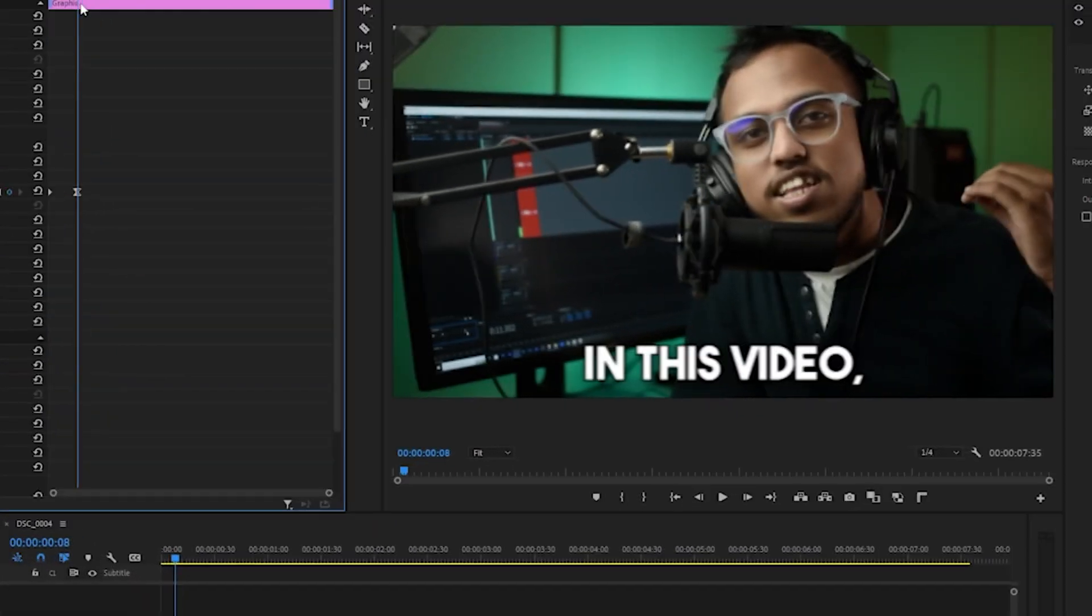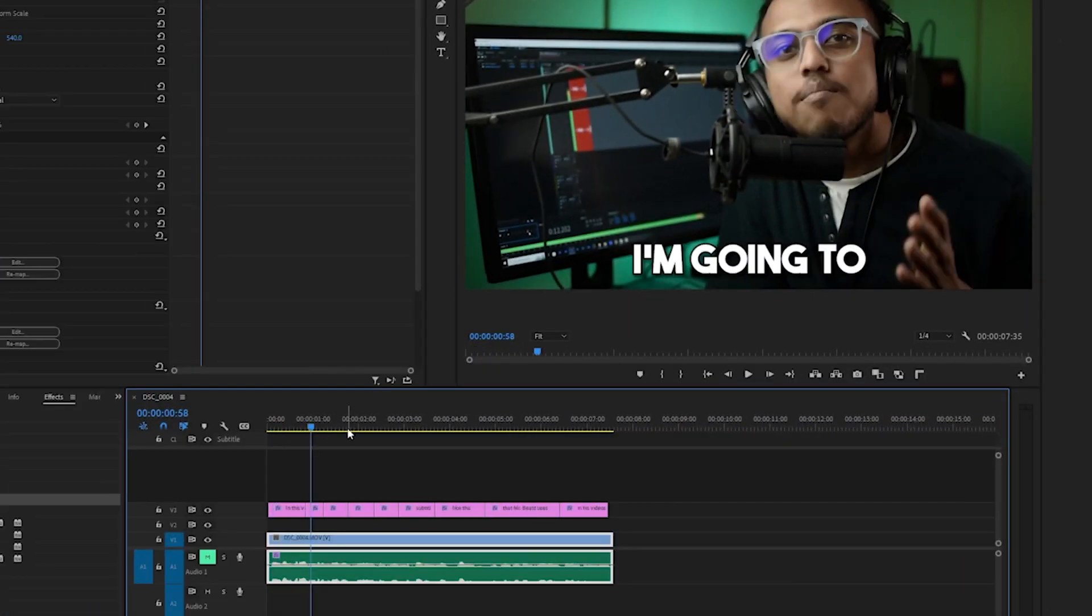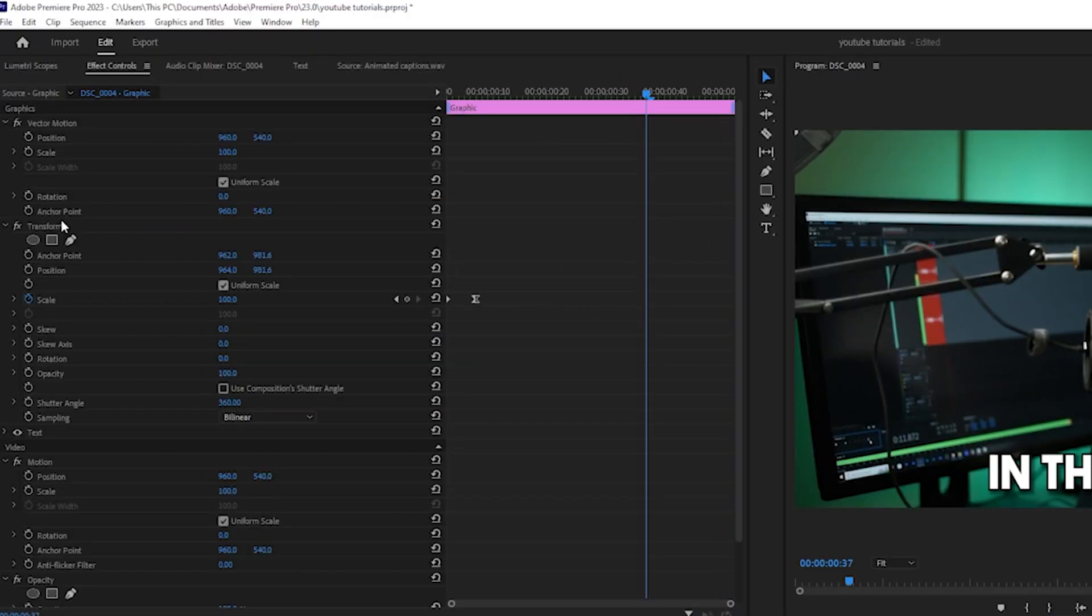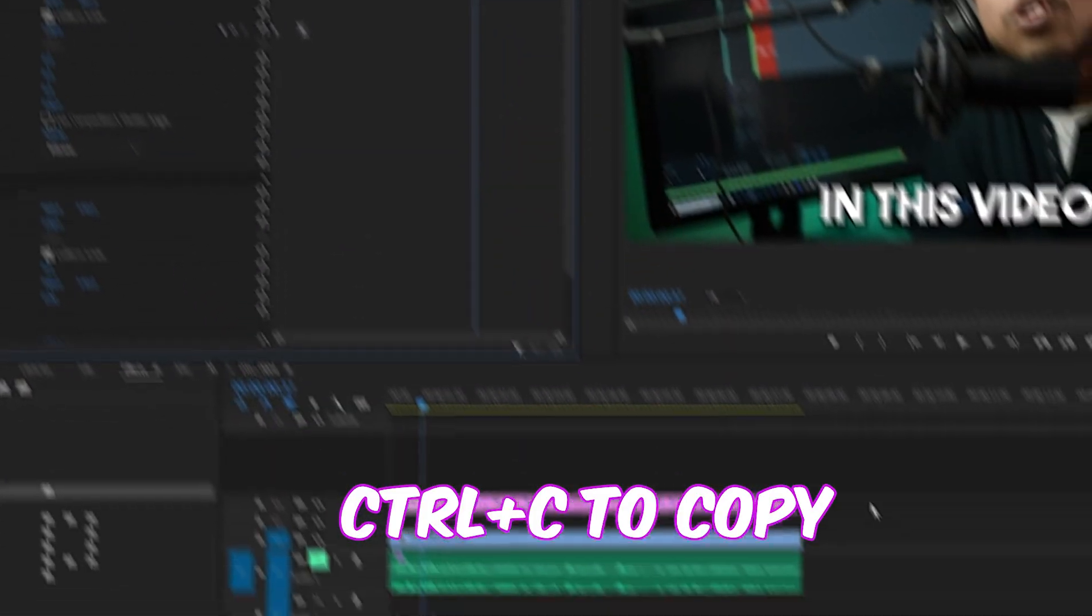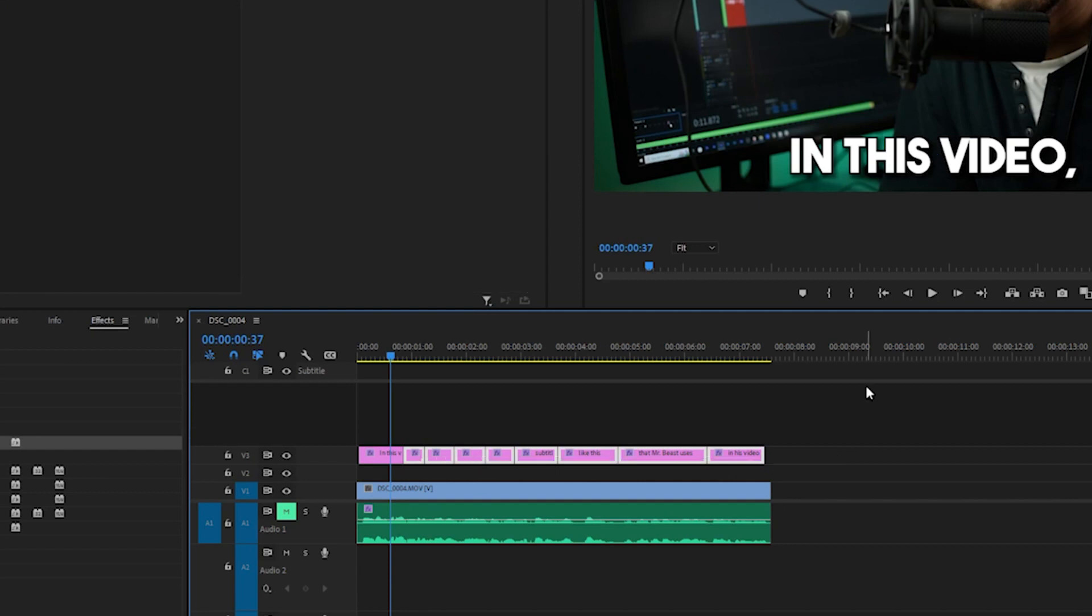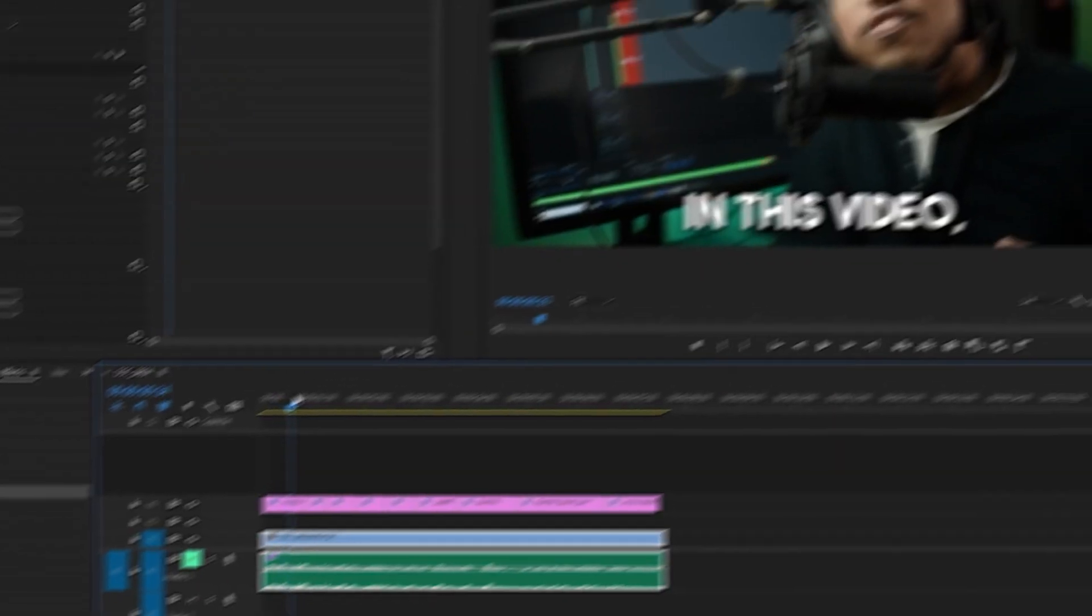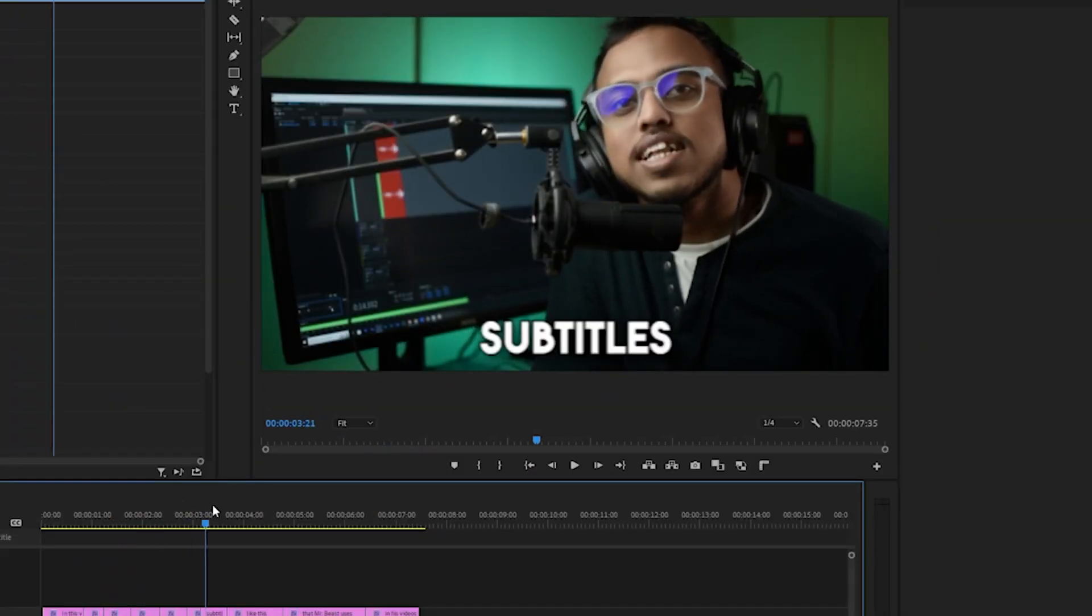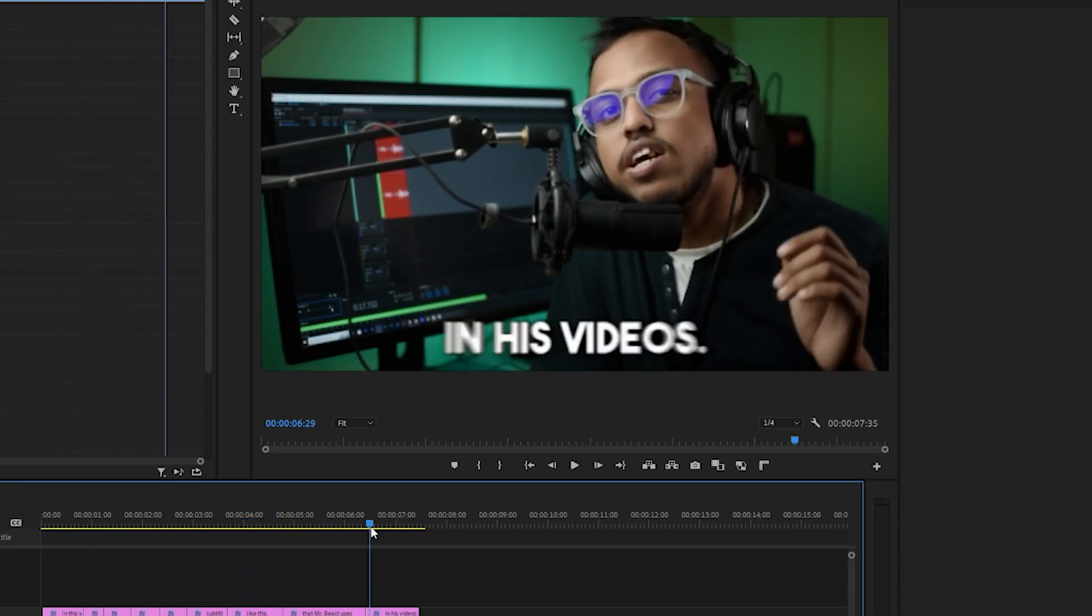Now, in order to add this animation to all the other captions, you can just click on transform, Ctrl+C to copy, select all the other captions, and paste them. Now if you watch this back, you can see that all the animation has been added to the captions.